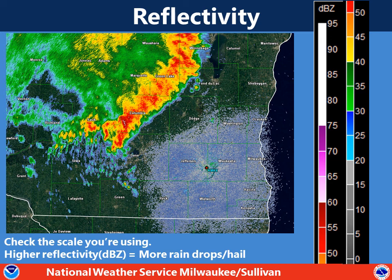The higher reflectivity is denoted by the brighter colors such as reds and purples and whites. The lighter reflectivity, or light rain in this case, shows up as green on the radar. It's important to check the color scale that you're looking at with whatever radar app you're using, because the color scales may vary just a little bit.